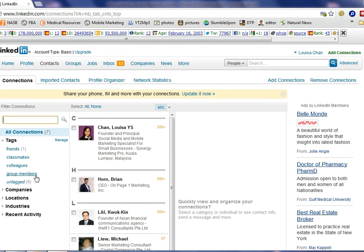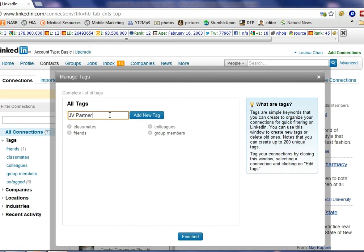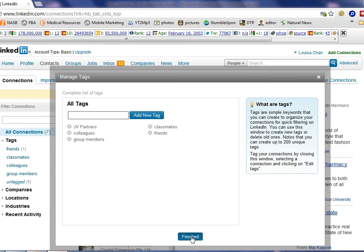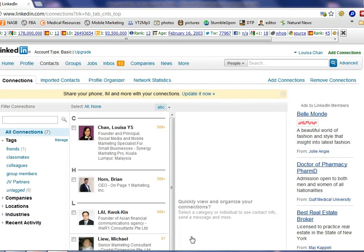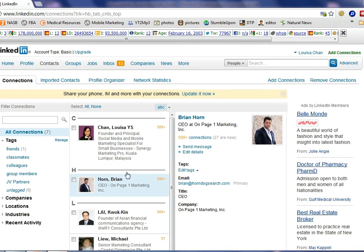You can always add new ones. So for example, if I have potential JV partners I will put their potential JV partners, add a tag, and say finish. And then I can go to my contacts and decide which tags to put them in.